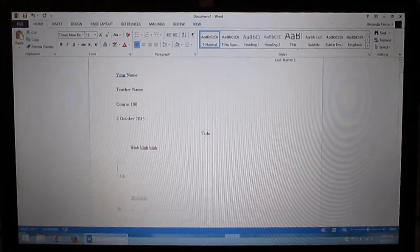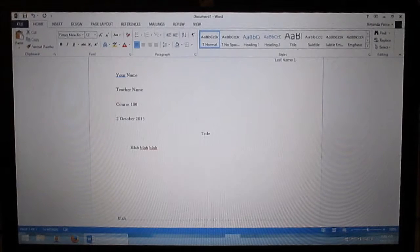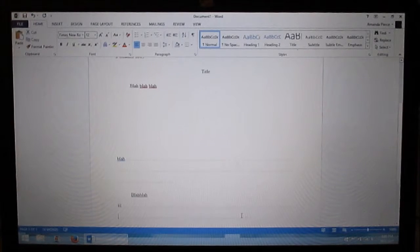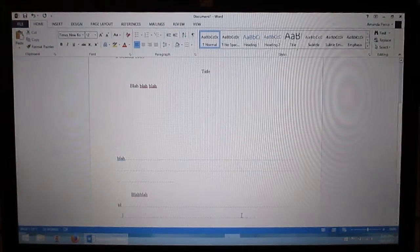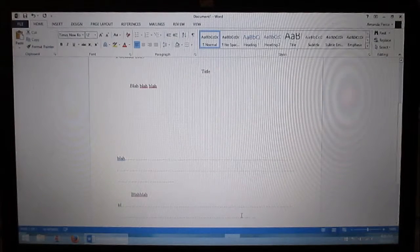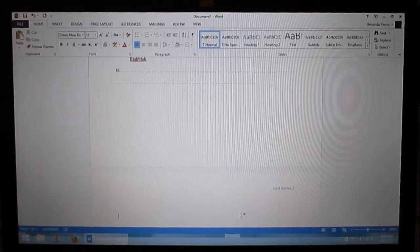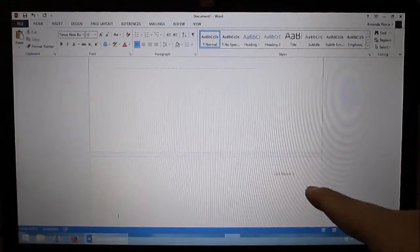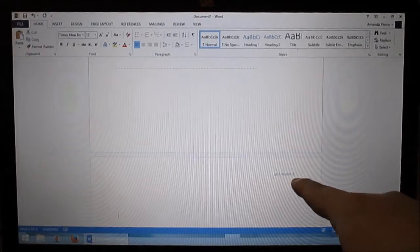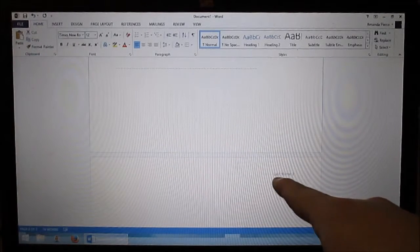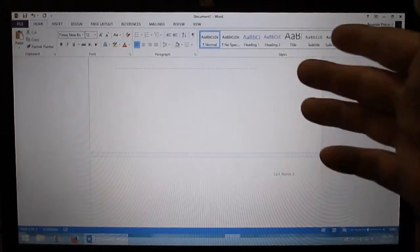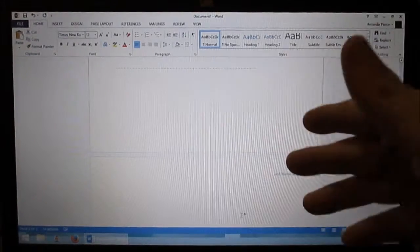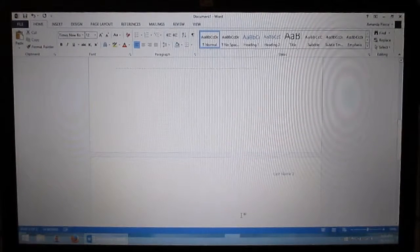And if you notice, you go down to the next page. As soon as you go to your next page, you'll see that you have your name and it'll say page two. It'll do that for all your pages. That's the purpose of having that header.